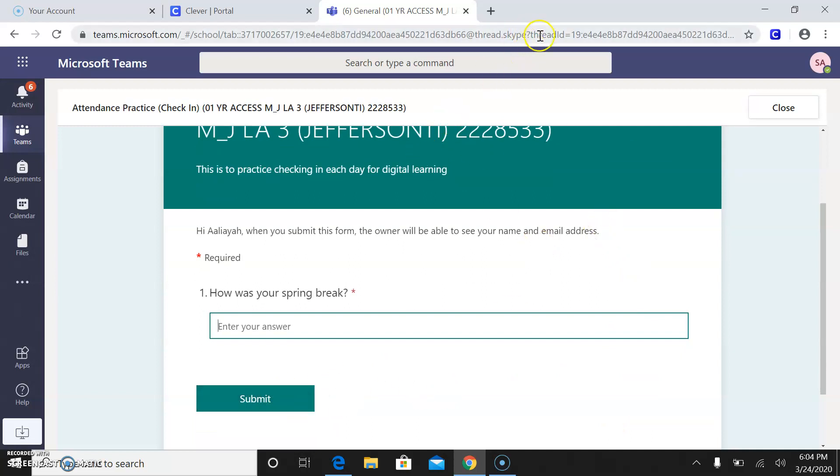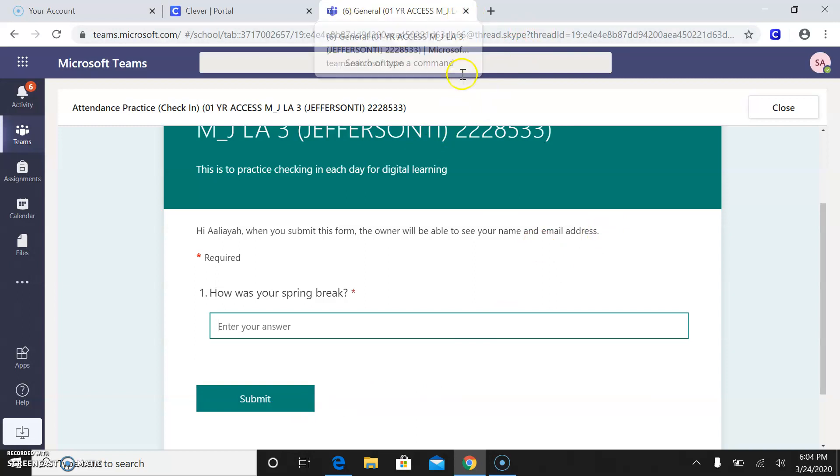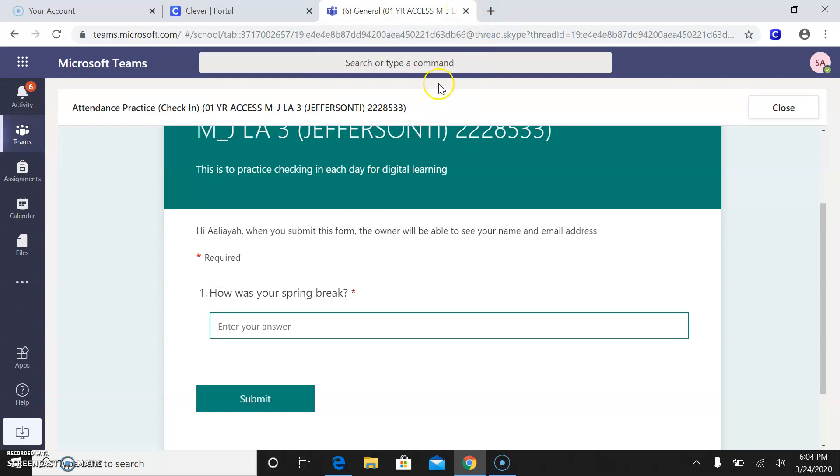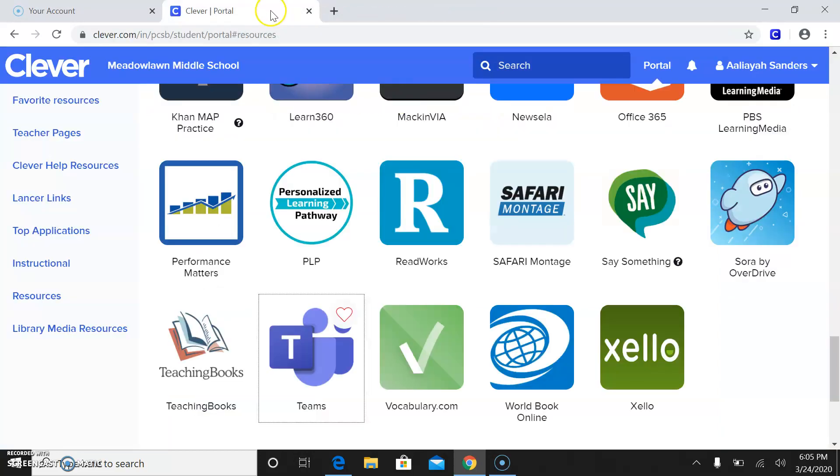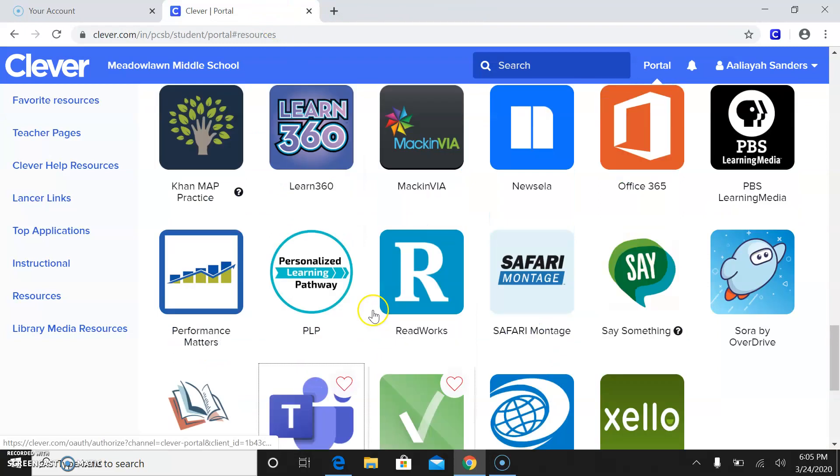Another big thing that I know is kind of confusing is you guys will have to use your email addresses. So I'm going to actually send you guys over to Microsoft office. Leah's already signed in. So I'm actually going to have her sign out.